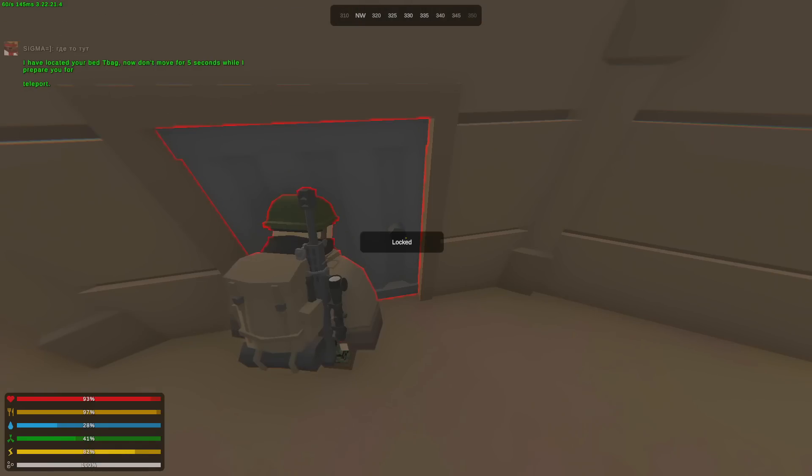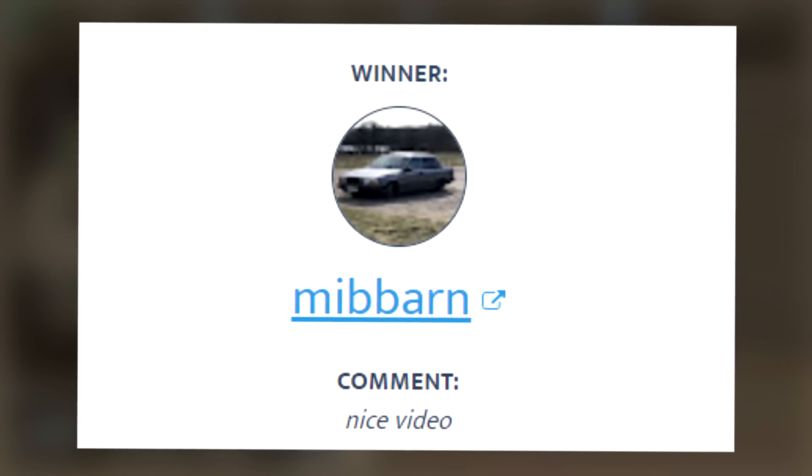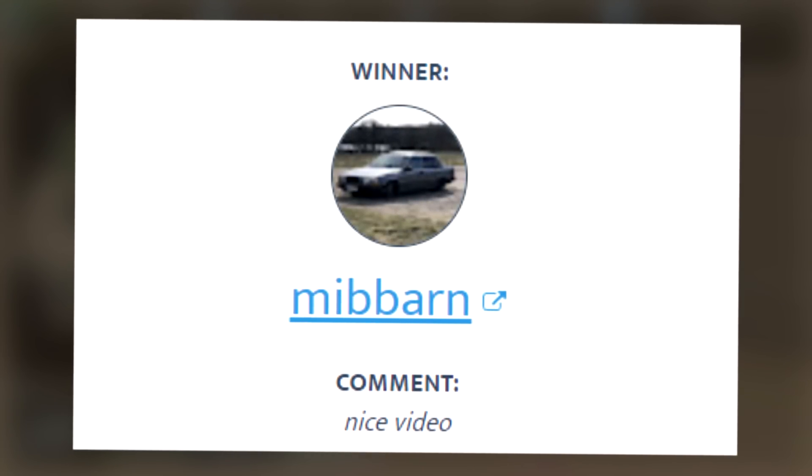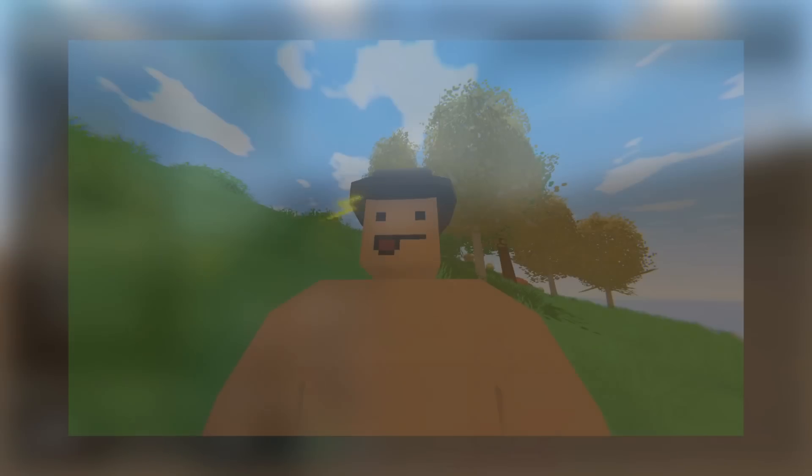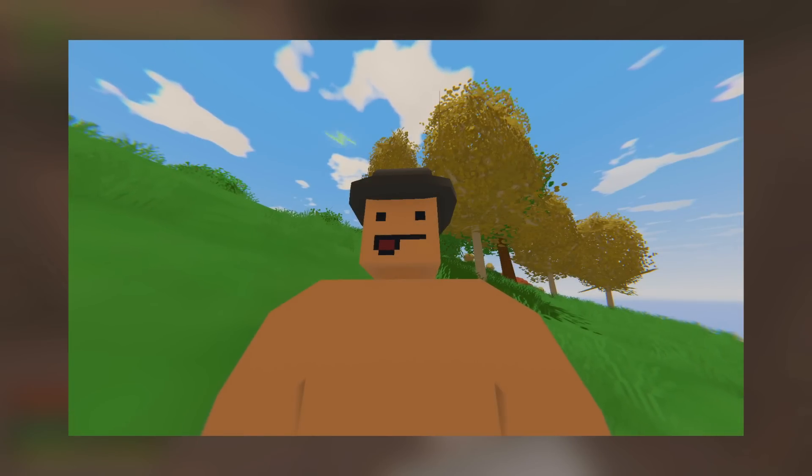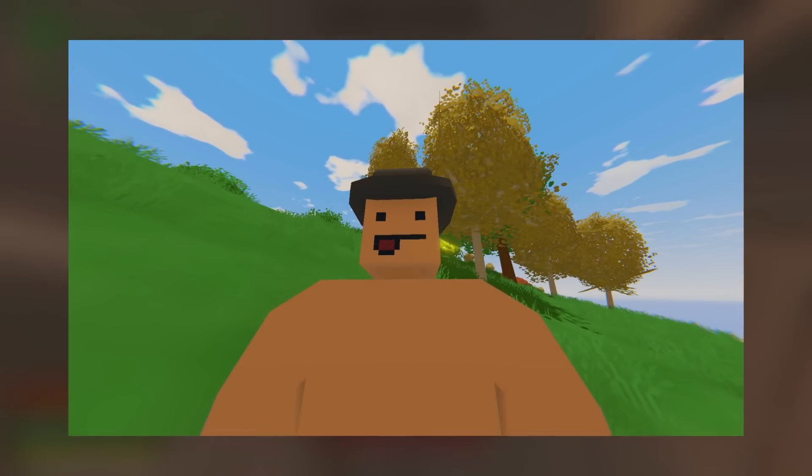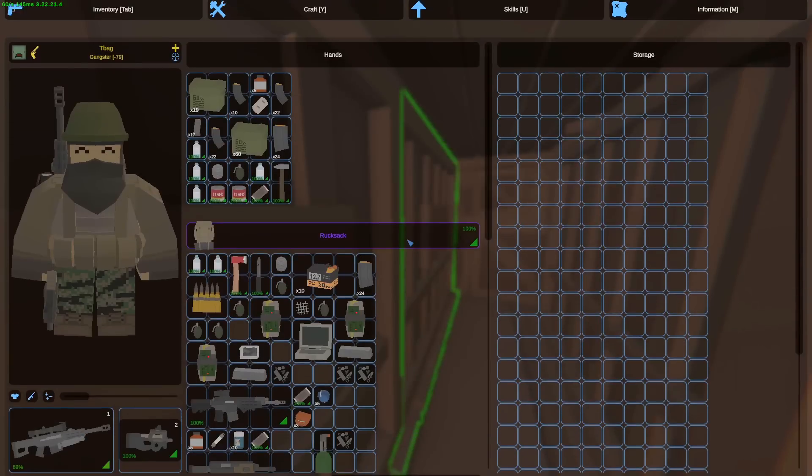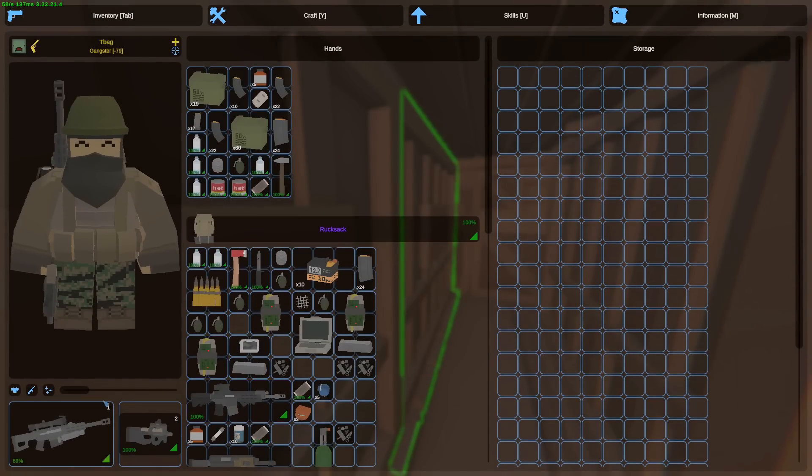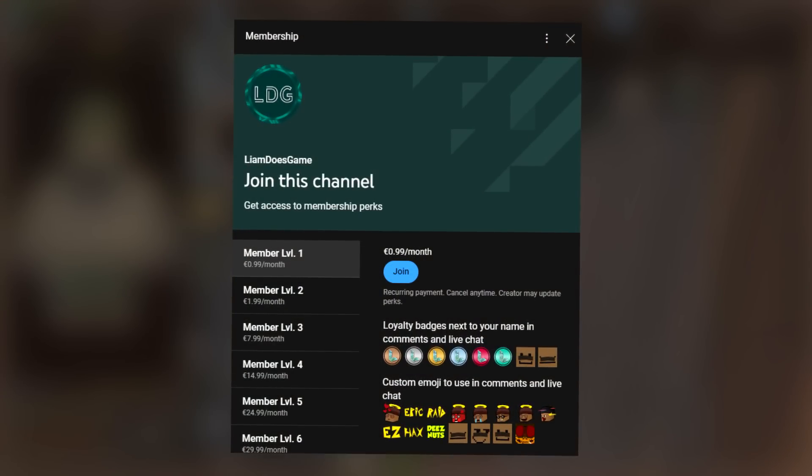Last video I announced a mythical giveaway and this is the winner. To claim your prize, contact me via Discord. Today we're going to roll another one, which is an electric bowler hat. To have a chance to win this mythical, make sure that you have subscribed, liked, and commented something below. Channel members also have a higher chance to win.